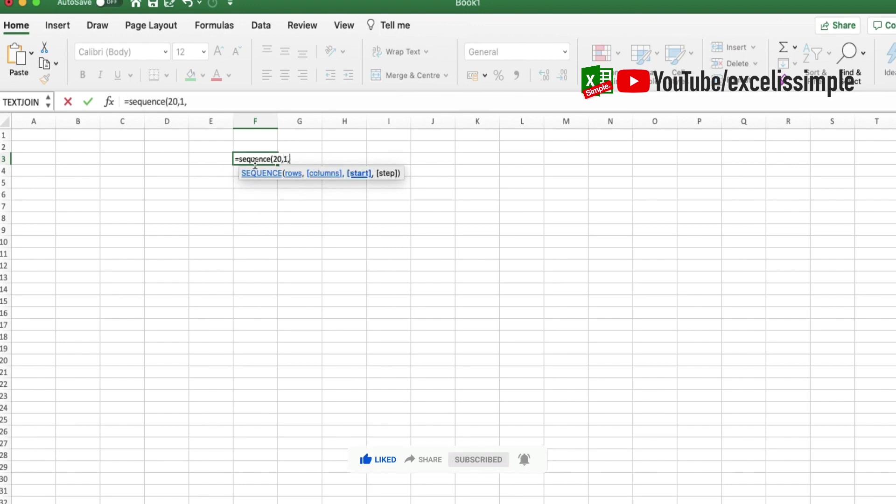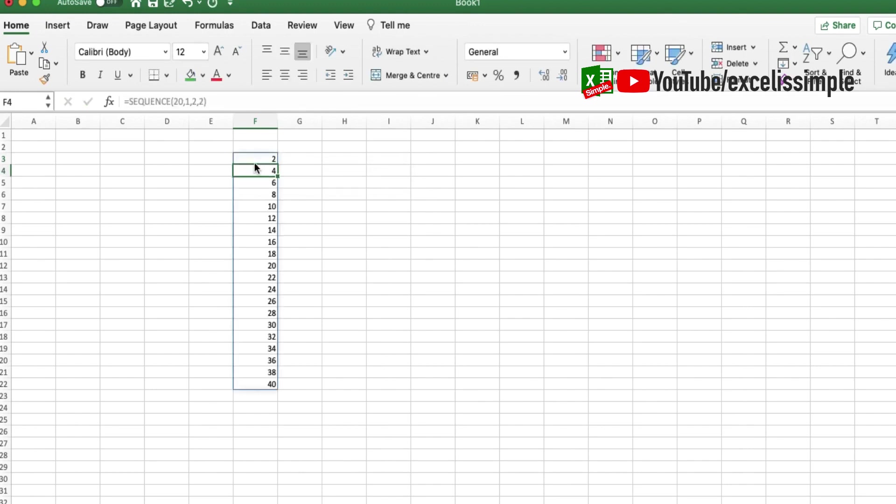So here you go. You can see that this particular sequence has been generated. I'm sure that such sequences are needed regularly while working on large data, or when you're actually having some dummy data to be put into Excel sheets. There it can be very helpful to you.